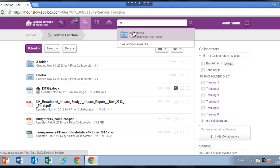You can select from this list or hit enter to search for all documents containing this word. If what you're looking for does not appear in the list, you can click see additional results.